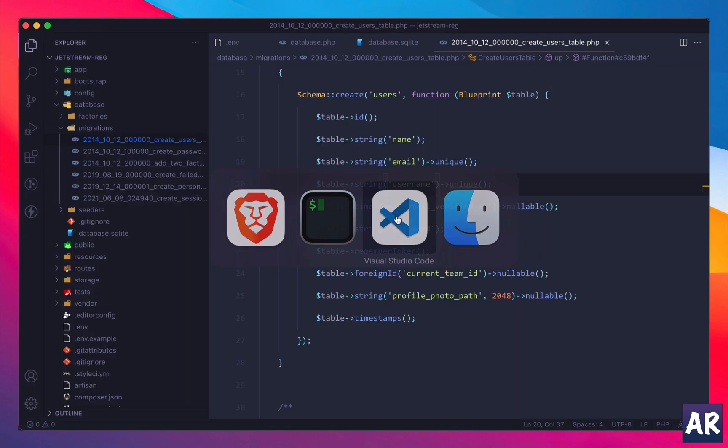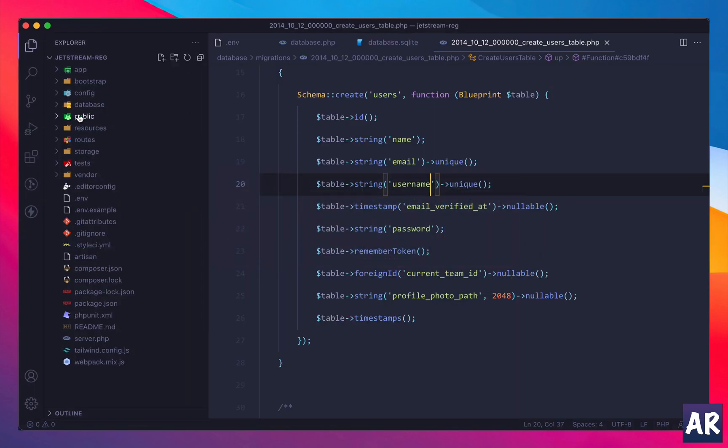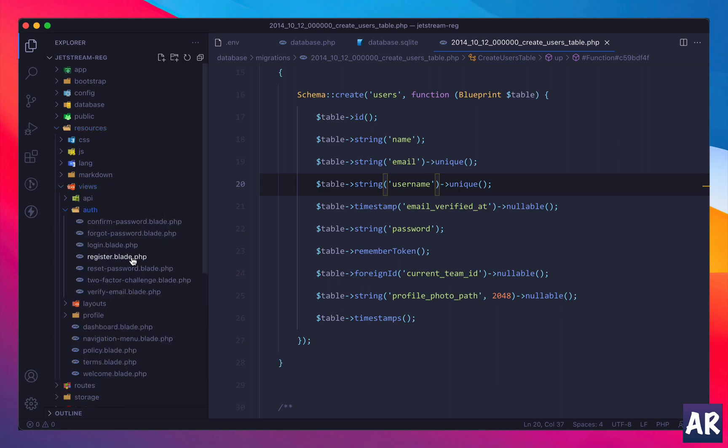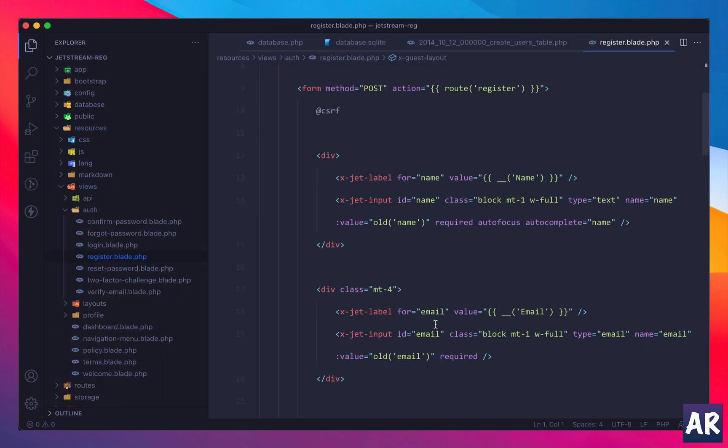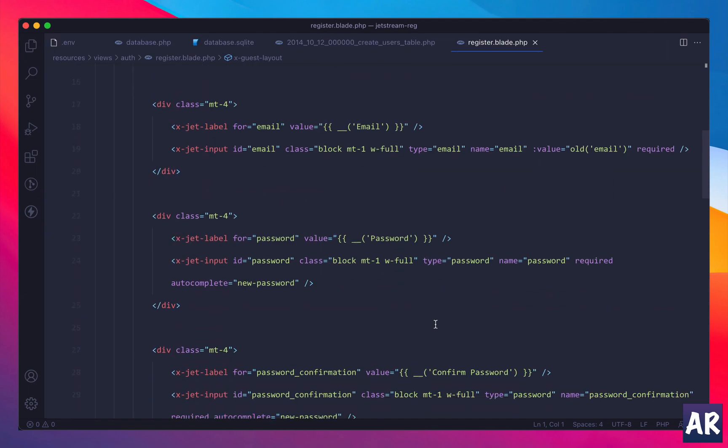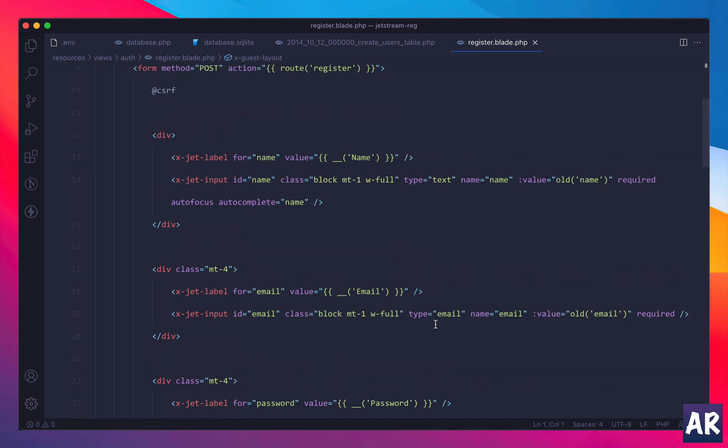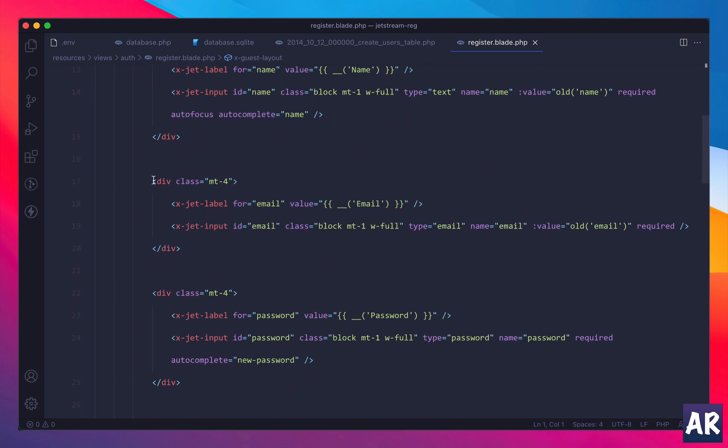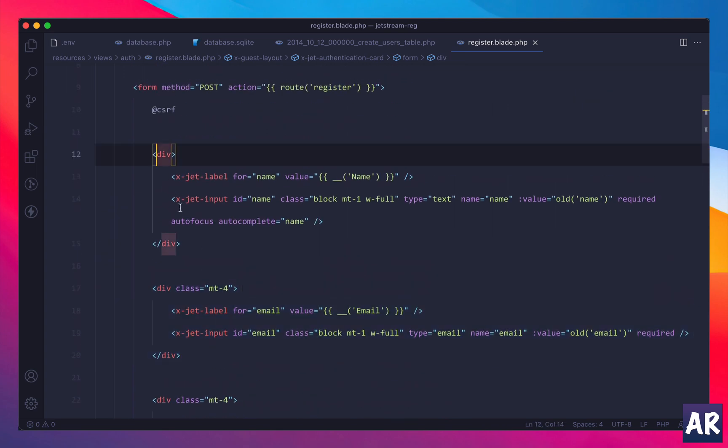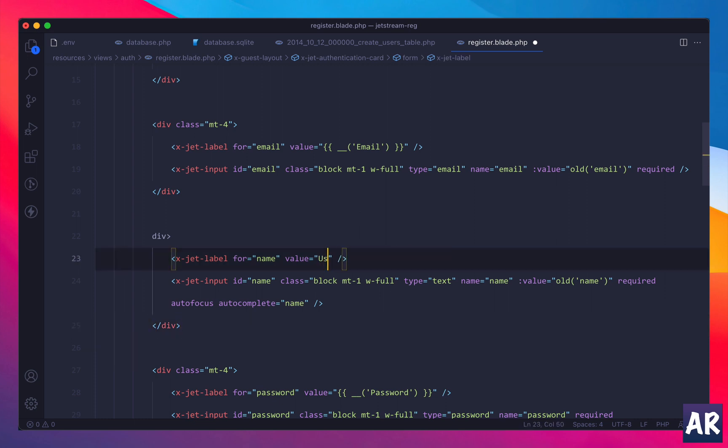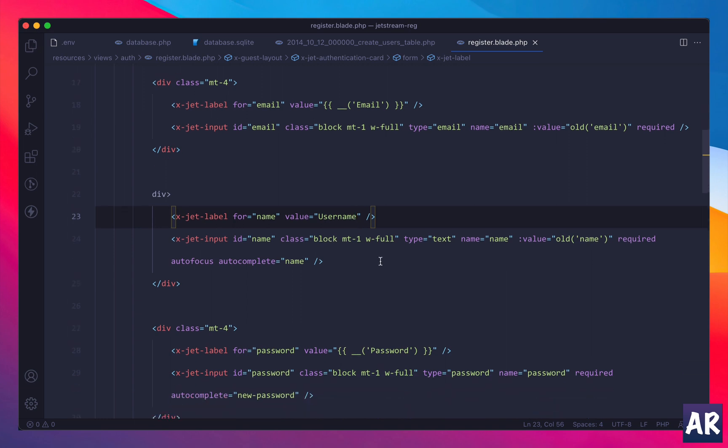So the first change which we will do is go into the resources/views/auth and the register.blade. You should understand that Jetstream gives you all the templates and resources which are required for you to work with. So in here, let's say after my email I add one more field. I'll copy this one and paste it here. I don't have a language thing so for now let's just say it is username. Input type is text, this will be username.